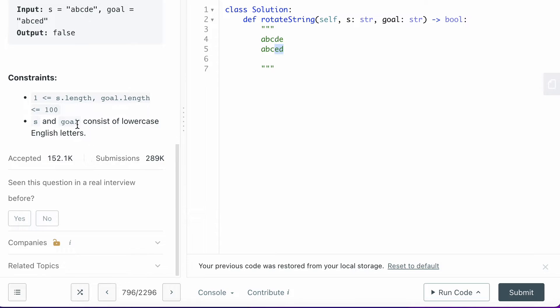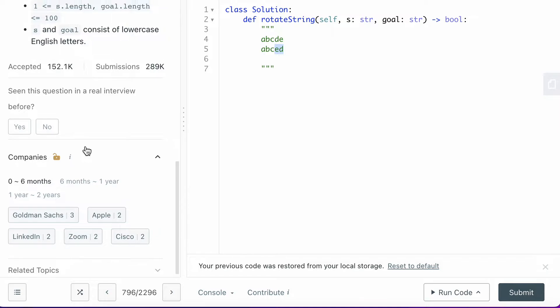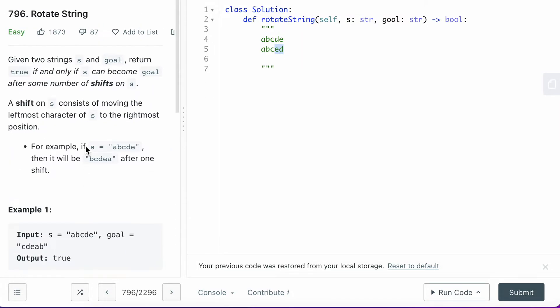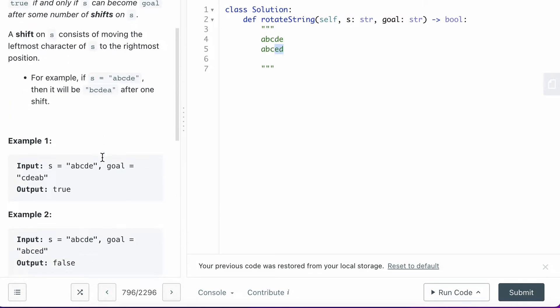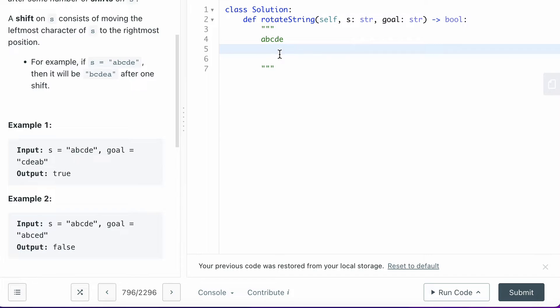You can see here are some constraints and companies that asked this question in the last six months. The reason why this is an easy question is that you don't want to think about it too complicated. You only need to return true or false between the S string and the goal string. One thing is that their length has to be exactly the same, and the other thing is that you're basically searching one string inside of the other string.